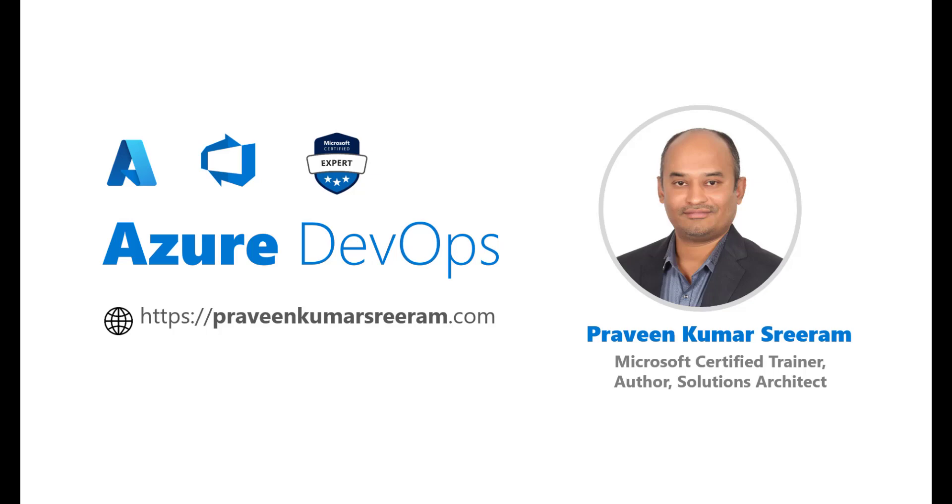Hello everyone, welcome back. My name is Praveen Kumar Sriram. I'm a Microsoft Certified Trainer, author, currently working as a Solutions Architect on Azure.